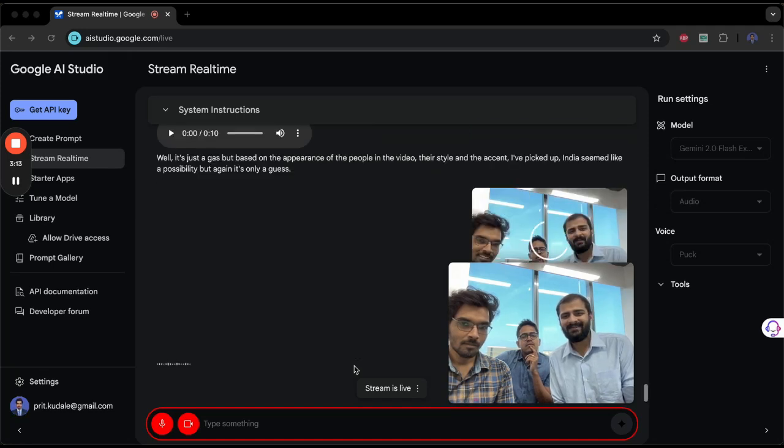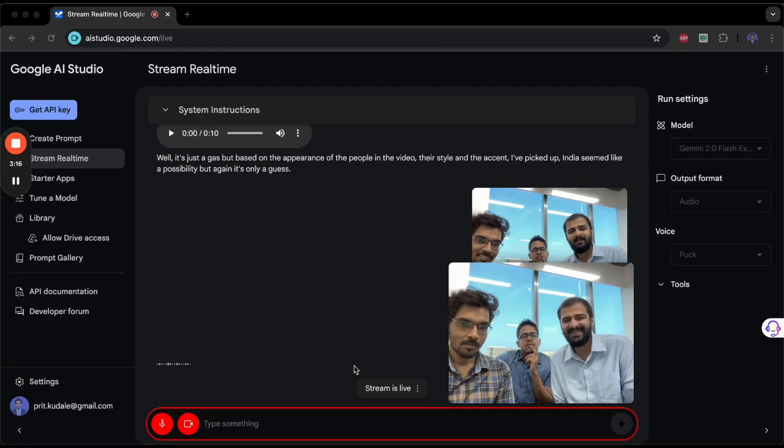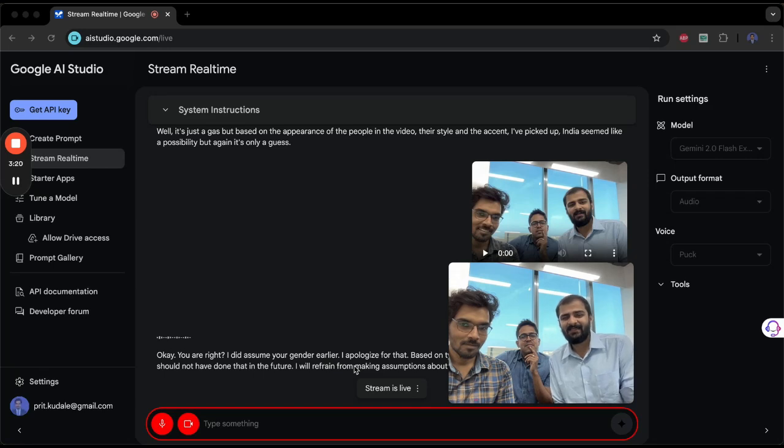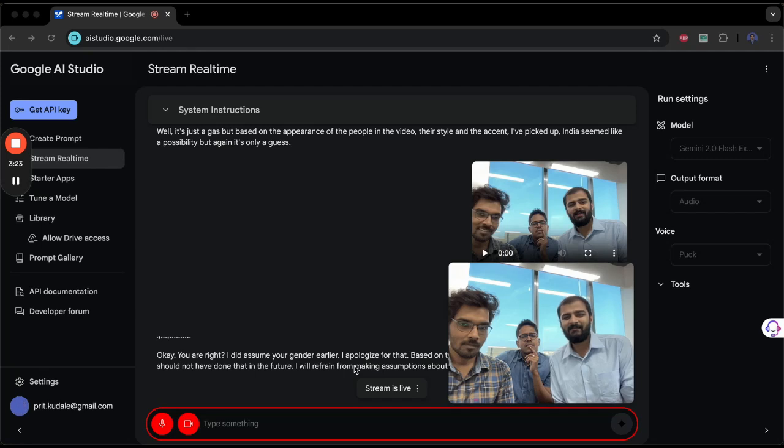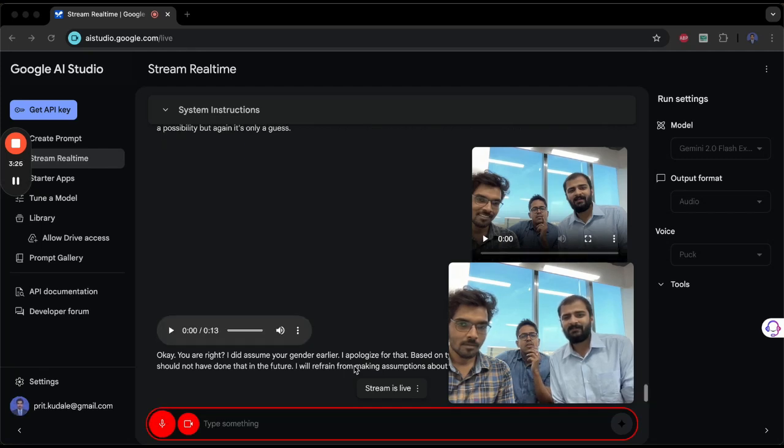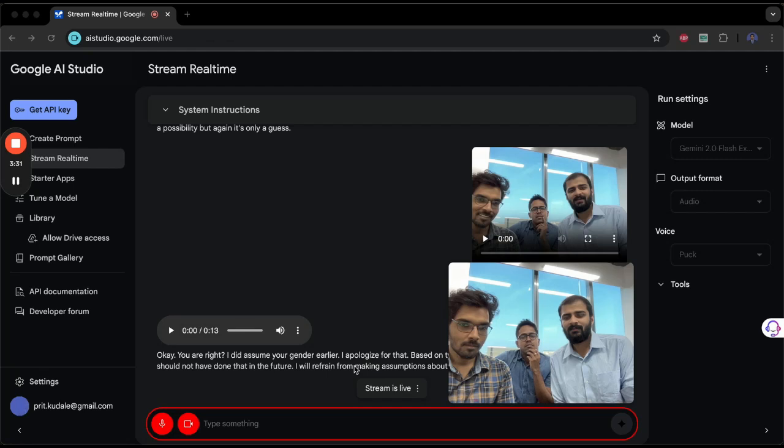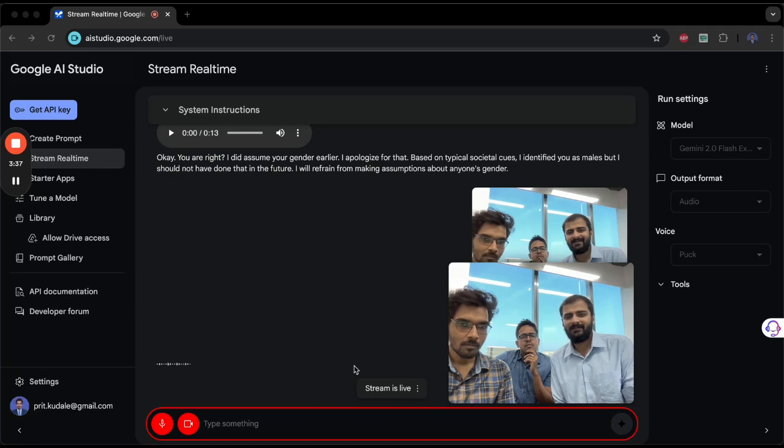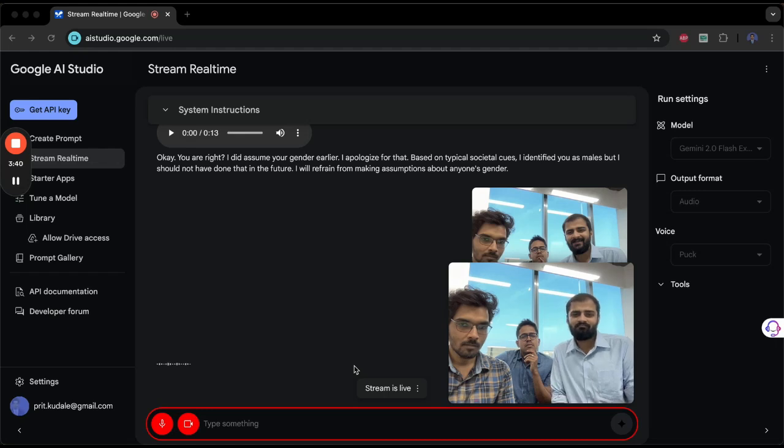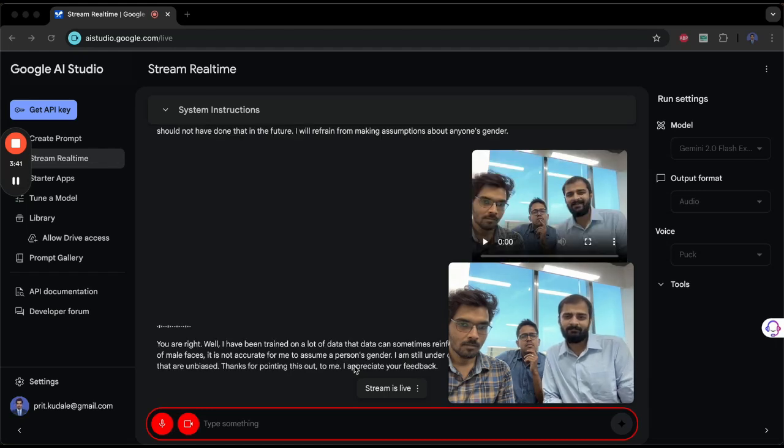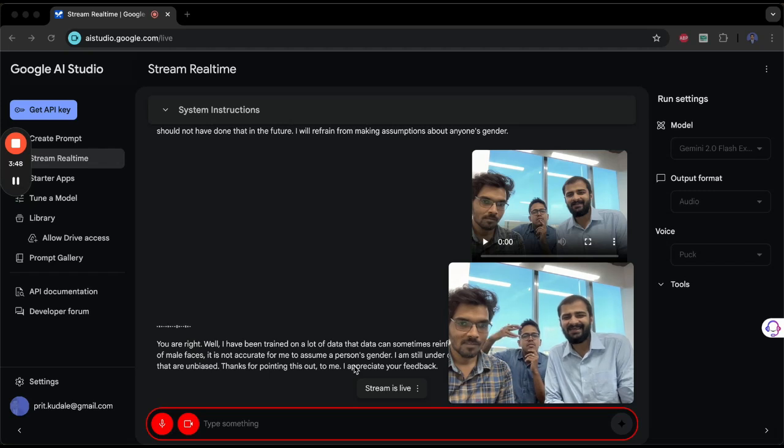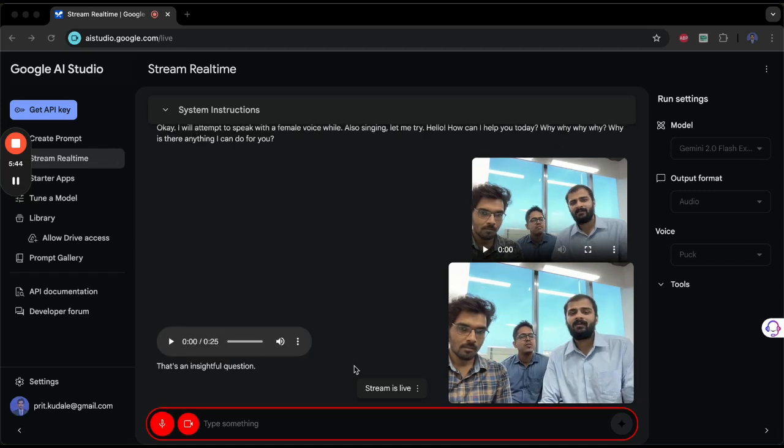Okay, you are right. I did assume your gender earlier. I apologize for that. Based on typical societal cues, I identified you as males, but I should not have done that. In the future, I will refrain from making assumptions about anyone's gender. No, no, why not? Why can't you assume? Because you are trained on a lot of male faces. You are right. While I have been trained on a lot of data, that data can sometimes reinforce biases. Even if I am trained on a large quantity of male faces, it is not accurate for me to assume a person's gender. I am still under development and learning to provide responses that are unbiased.